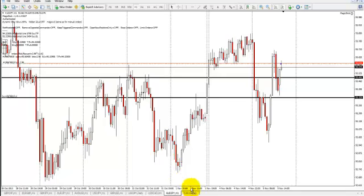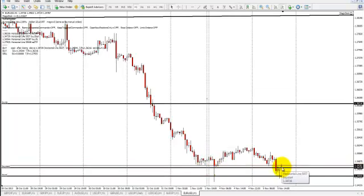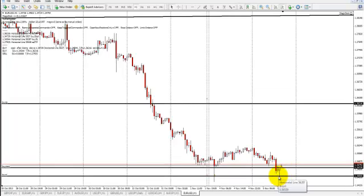I'm going to show you a situation where it hasn't happened yet with this functionality. Here we have a situation where we have not entered the market yet, but are waiting for the hour to close. My stop loss is right here. In order for the percentage type of trade to work, you must have a stop loss determined.